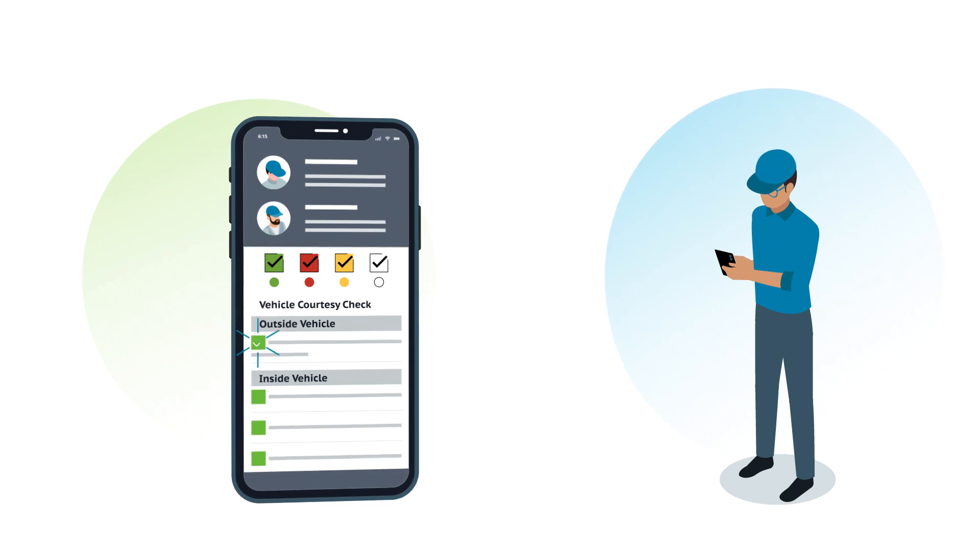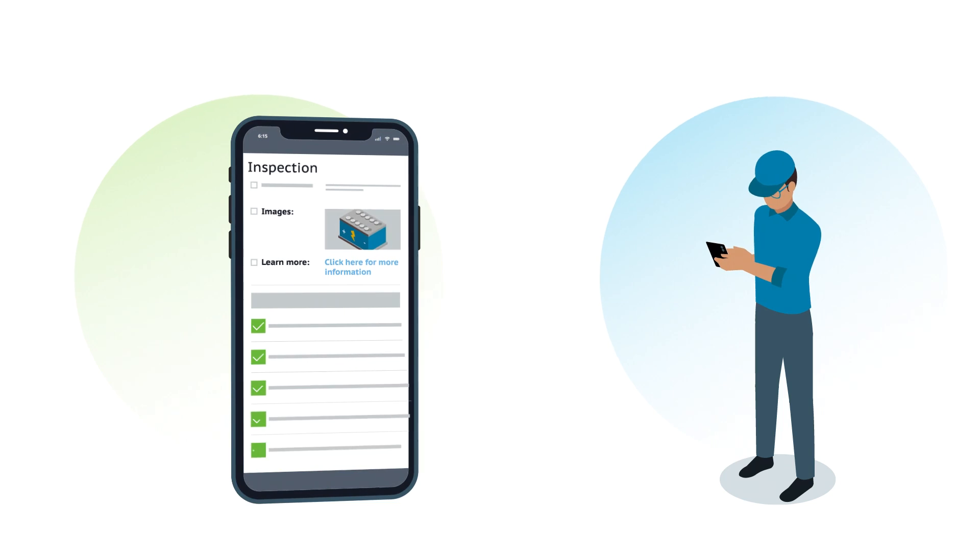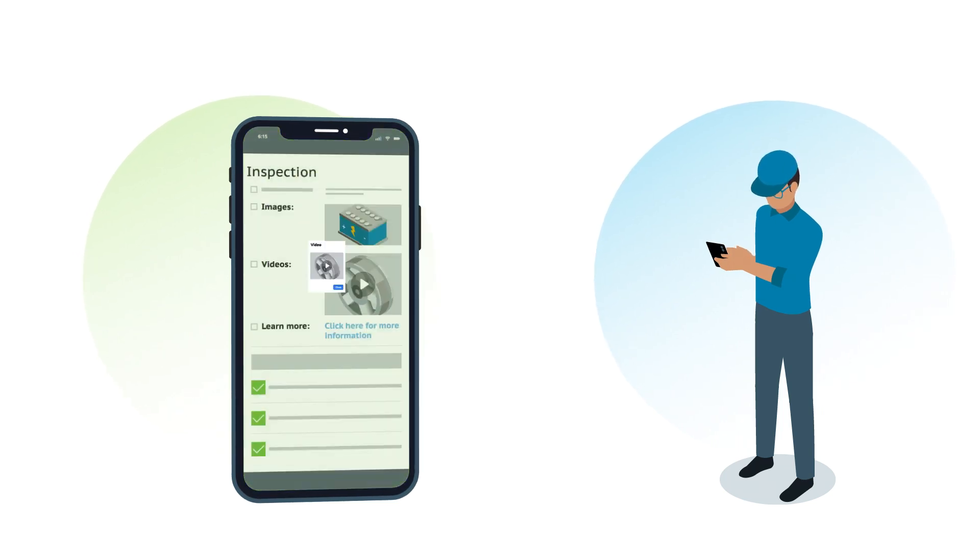As the tech makes their way down the checklist, they can add pictures, videos, and detailed notes to explain their findings.